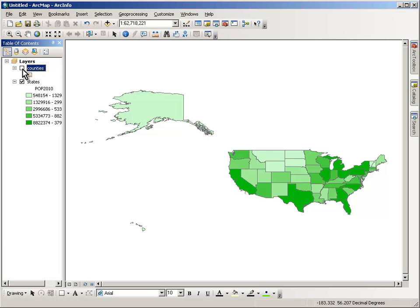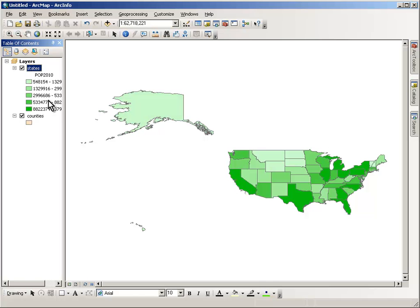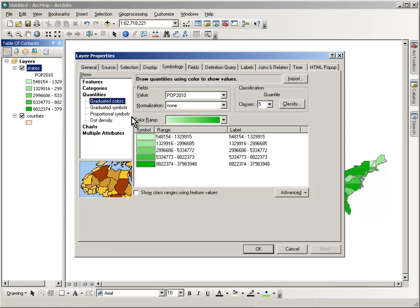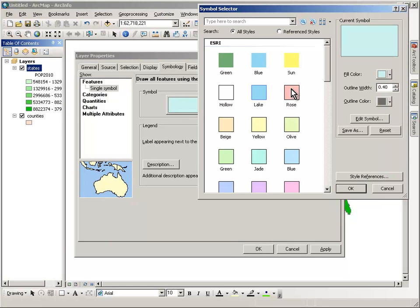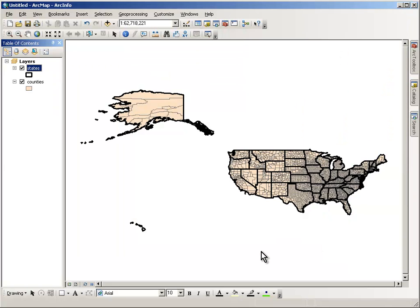Let's do this with counties. Wow, there are a lot of counties. Let's move the states up on top so we can see, but now we can't see through the states — so let's make the states a single hollow feature with a nice border so that we can see the counties underneath.